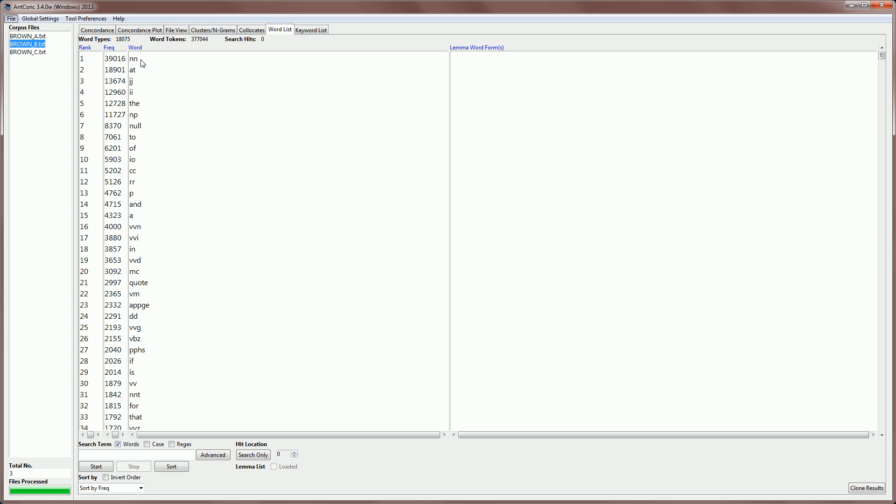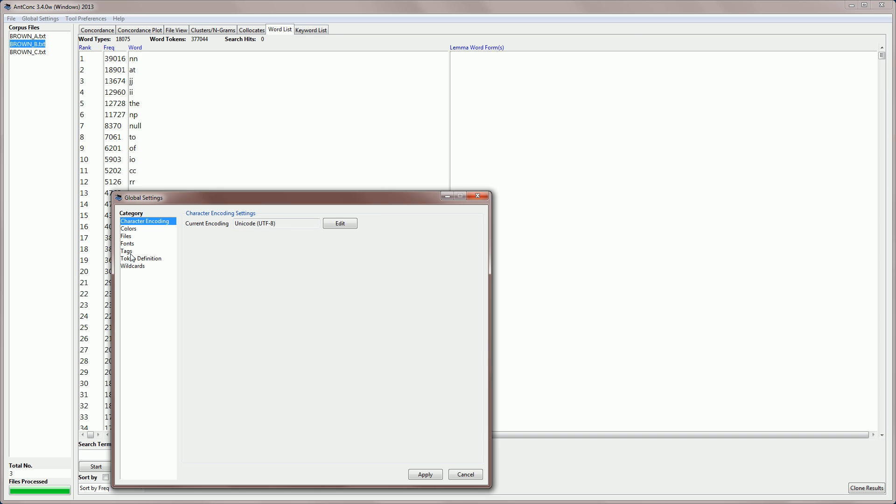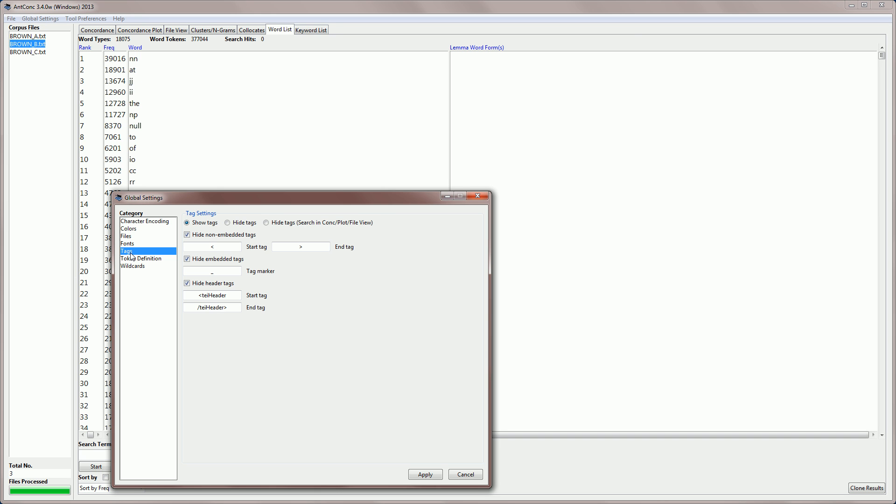The key to working with tags well is understanding two concepts. The first is that the tags can be shown or hidden through the global settings. Let me first go to the global settings and hide the tags that we already have. If we go to the tag category, we can see that the default setting is to show tags, but on the right of this, we also have hide tags. What tags will be hidden is determined by these boxes here. We can hide non-embedded tags, that means tags that are included inside angle brackets. We can also hide embedded tags, and these are what we have with the brown corpus with an underscore and then the tag coming after.